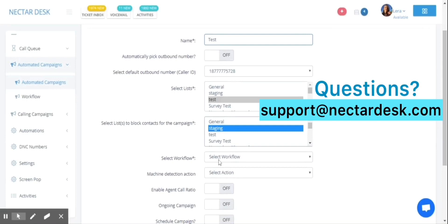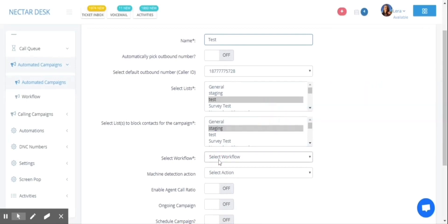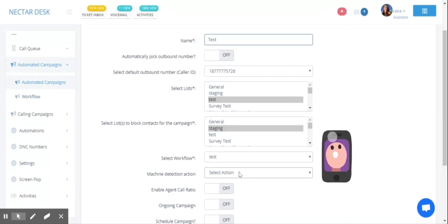Then you need to select the previously created workflow and choose the machine detection action. It can be either leaving a voicemail or hang up the call.